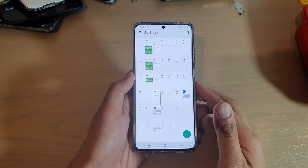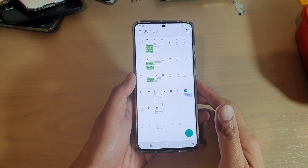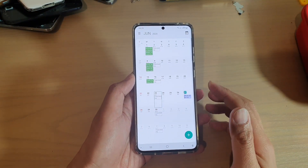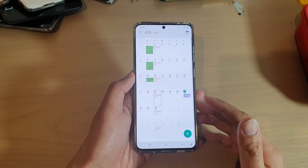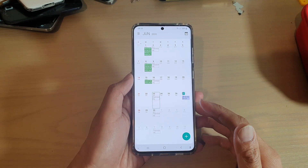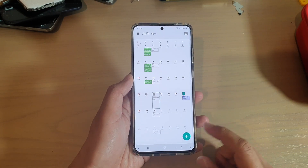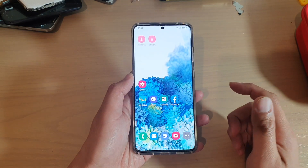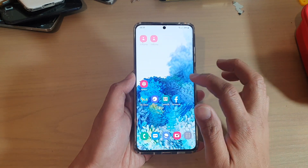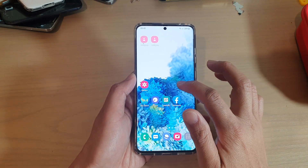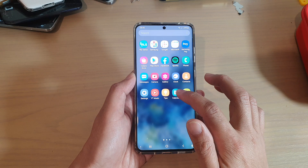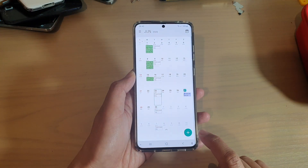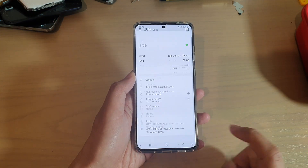Hi, in this video we're going to take a look at how you can set up a new repeating calendar event on the Samsung Galaxy S20 series. First, tap on the home key to go back to your home screen, then swipe up and tap on Calendar, then tap on the add icon at the bottom.